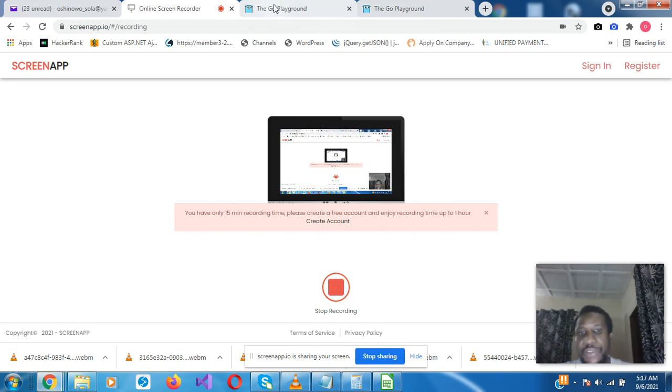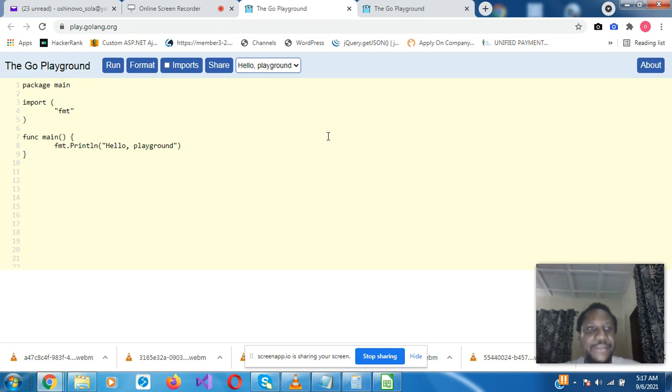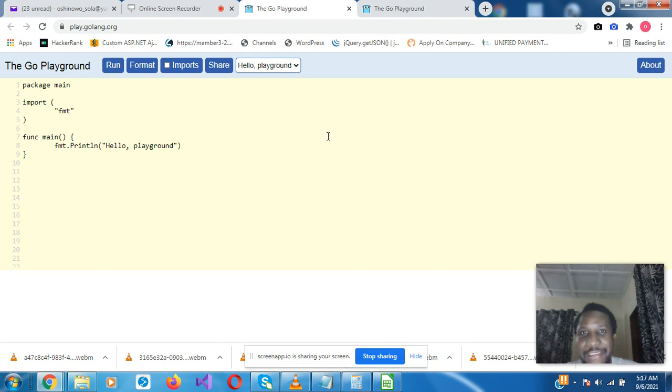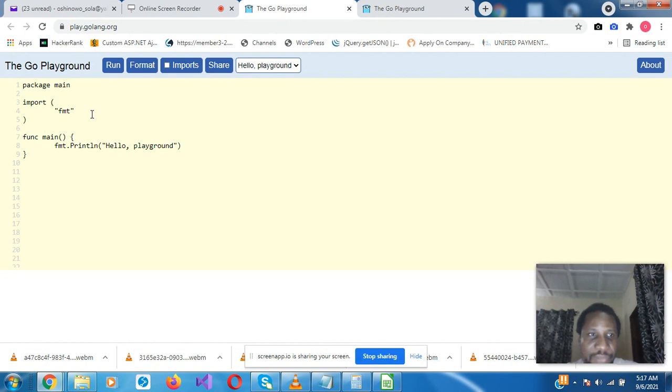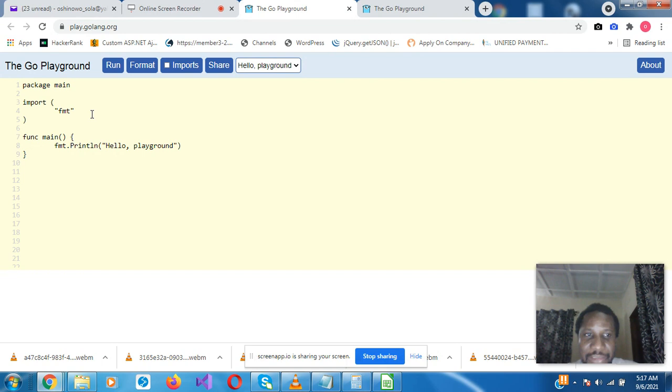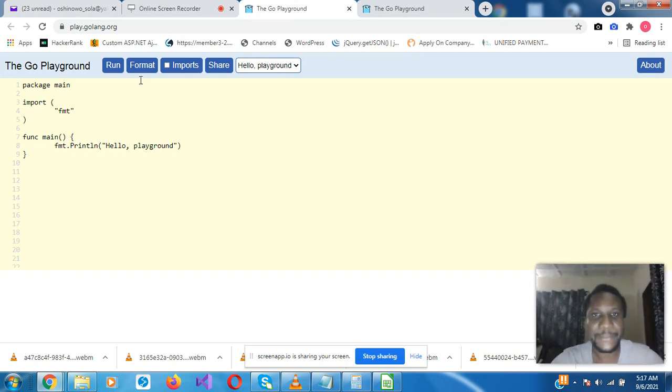Okay, so we'll be looking at Golang language. We are at play.golang.org, so by default this is what you would see. Import FMT - FMT is the format package which is used for formatting strings, numbers, etc., as well as displaying it to the console for the user to see.